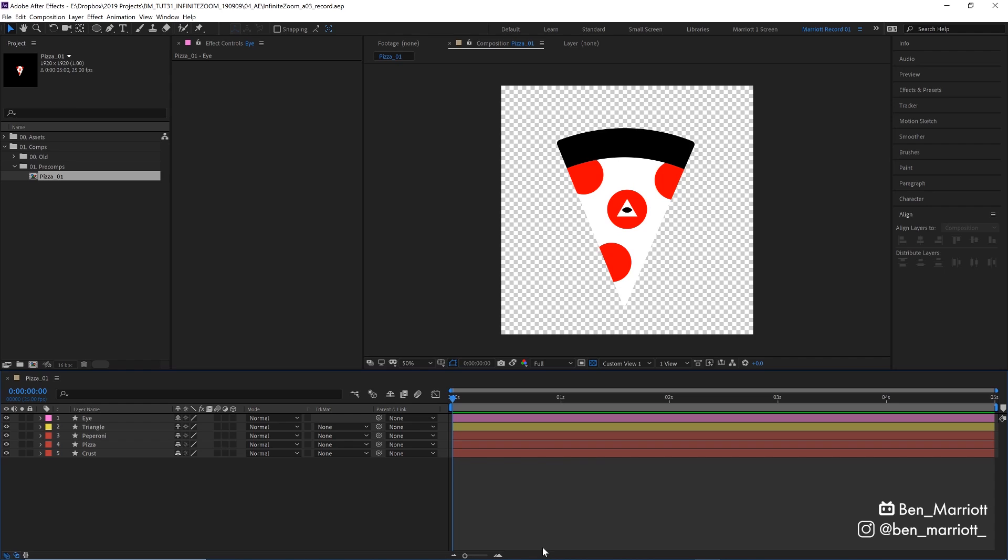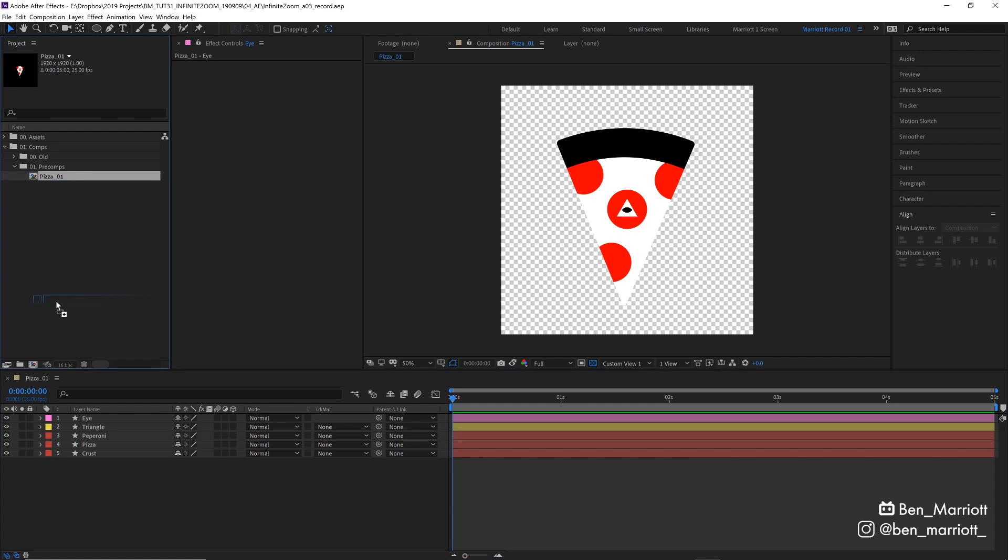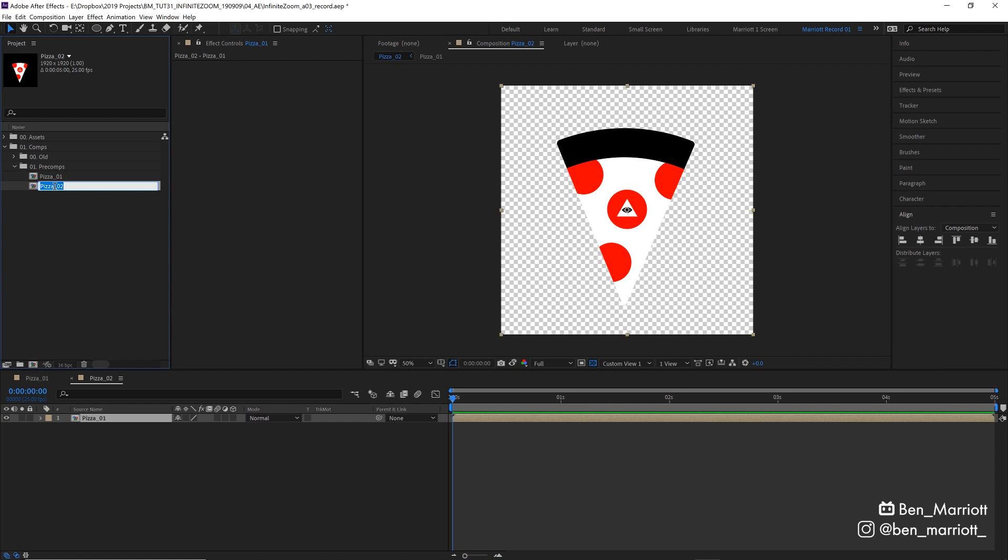I've imported that Illustrator file into After Effects and I've got each element separated on a different layer. I've made this comp 5 seconds long and called it Pizza01. I'm going to create a new comp with these dimensions by dragging our pizza comp over the new composition icon here. And let's call that Zoom Main.